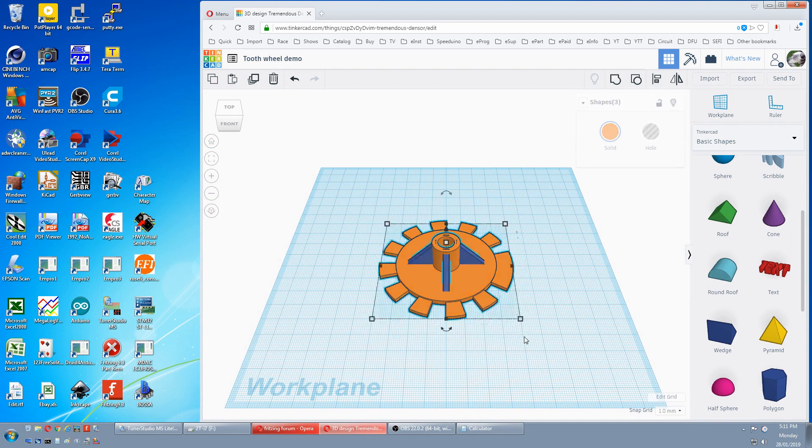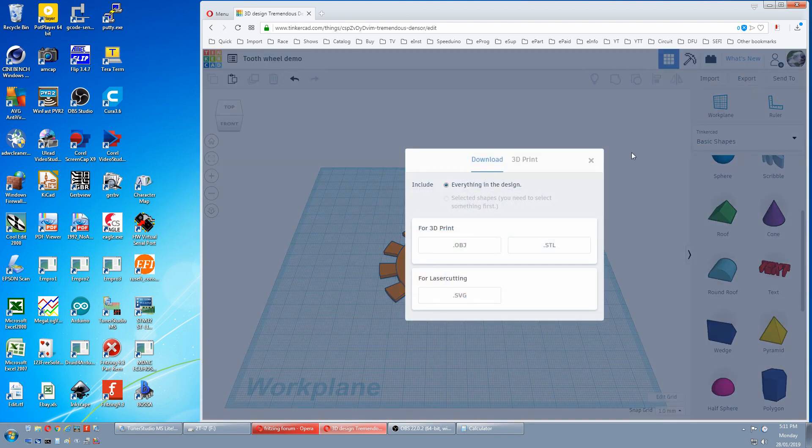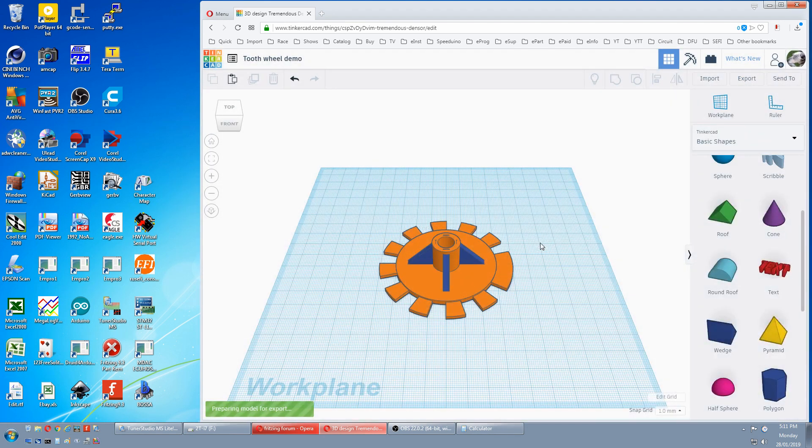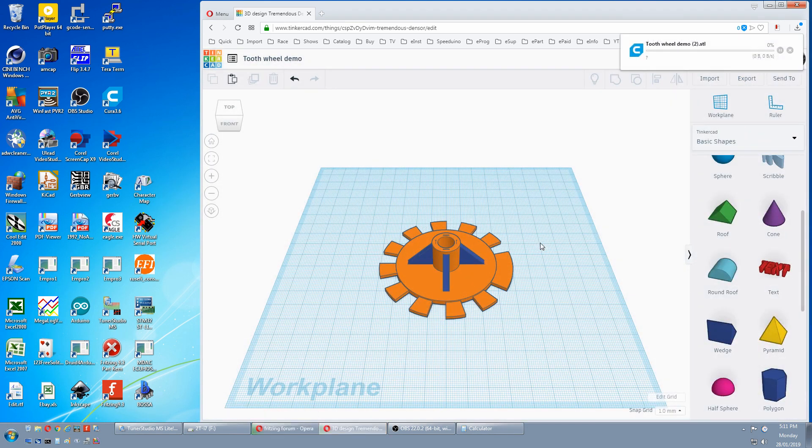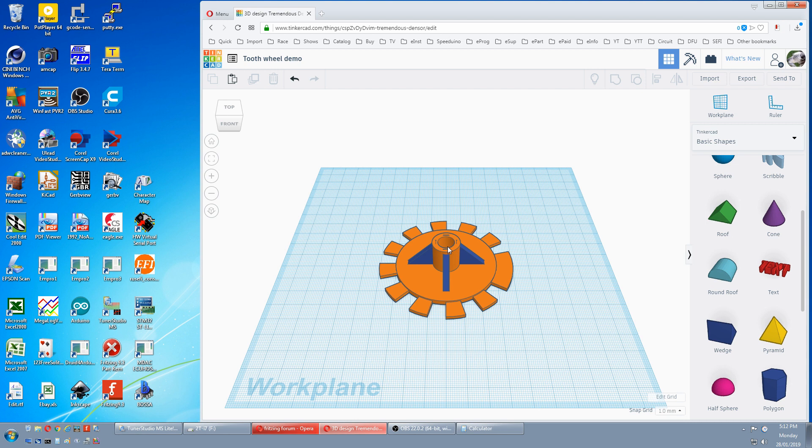You can group all if you like, but I usually just export everything in design and STL it. After I print the thing it shrinks a little bit, so this hole gets a bit tight. So I run a drill through it. Make sure I've got a good fit on the shaft. If you don't have a drill, you might have to test print one of these hubs and see how much it shrinks, and give it extra clearance before you print it. And that's a tooth wheel.